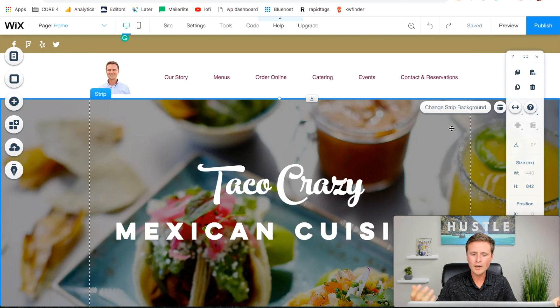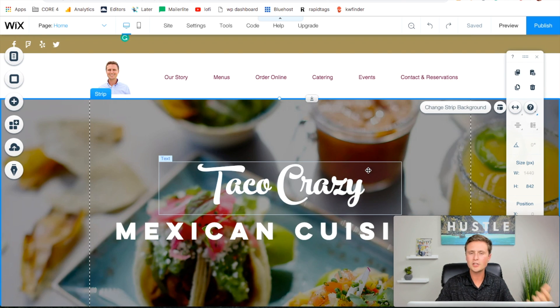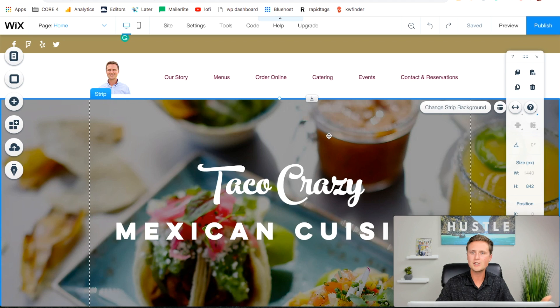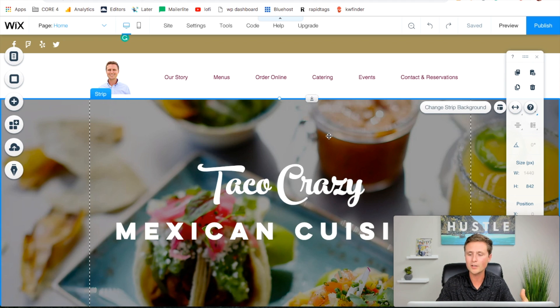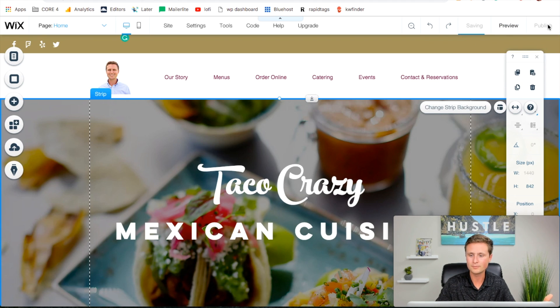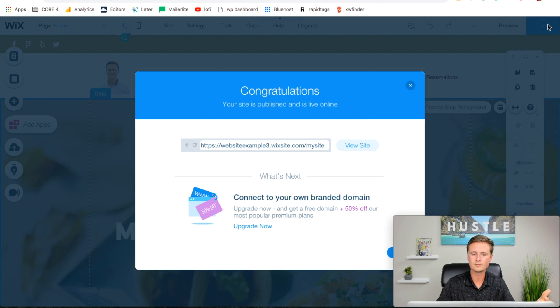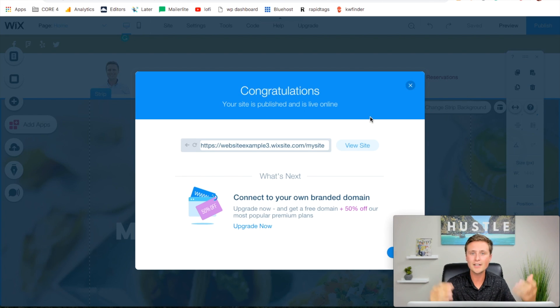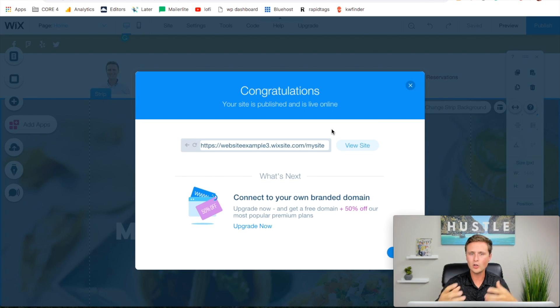We're basically wrapped up already here. Just go through and change out your photos, change out your text, make everything custom to your restaurant and then you can hit publish. Now our website is live on the internet just like that. We have a free website on the internet.